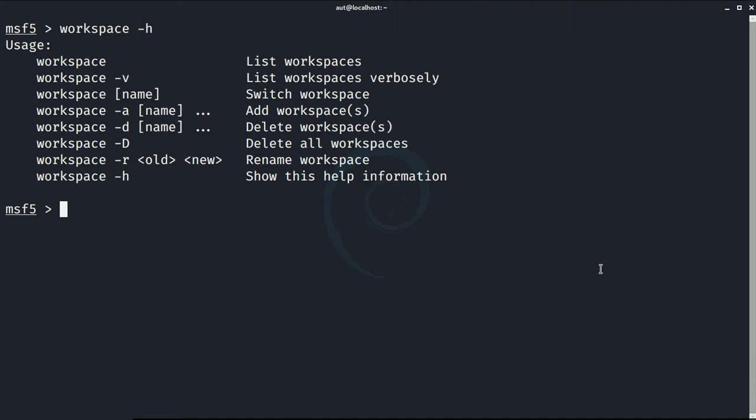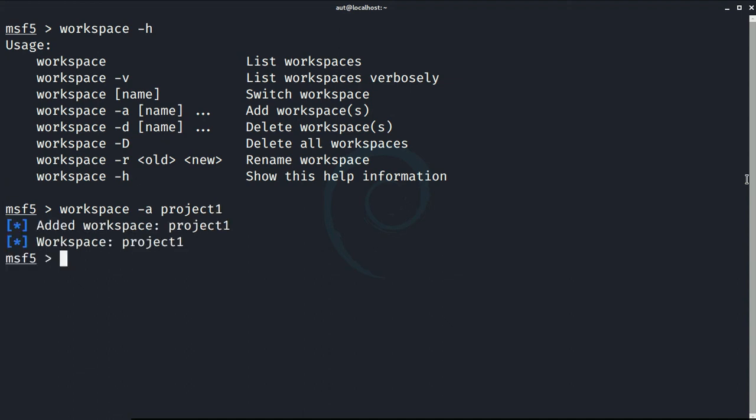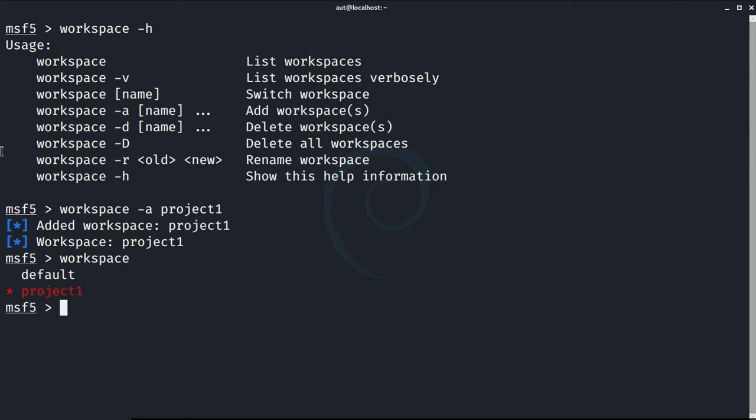Much easier to work with, right? Now let's create a new workspace. Command will be workspace -a. I'm going to name it project1. To view all the workspaces we can simply type workspace command. And it will list all the workspaces that you have created. Here you can see default workspace and the one we created. So this is how we can use workspace in Metasploit.